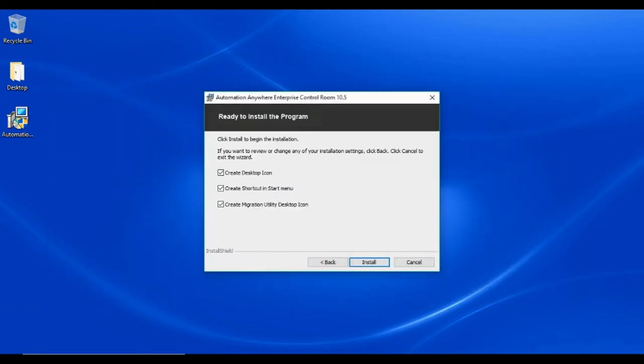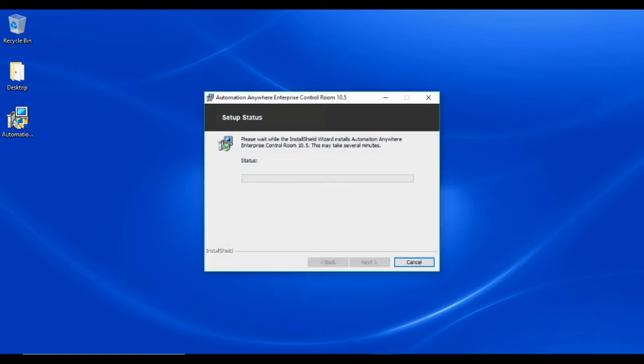Select appropriate option and click install. The installer will now begin to install.